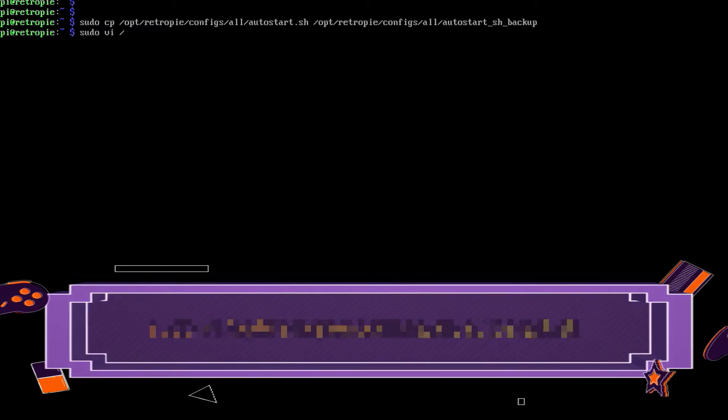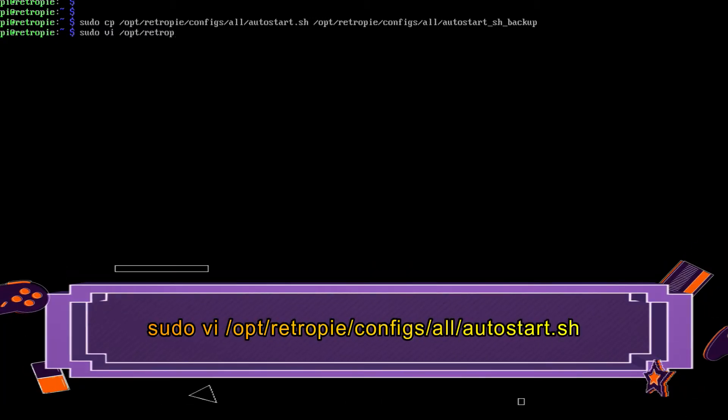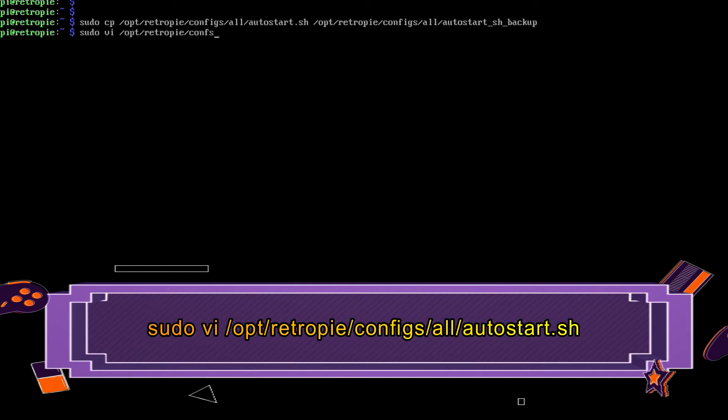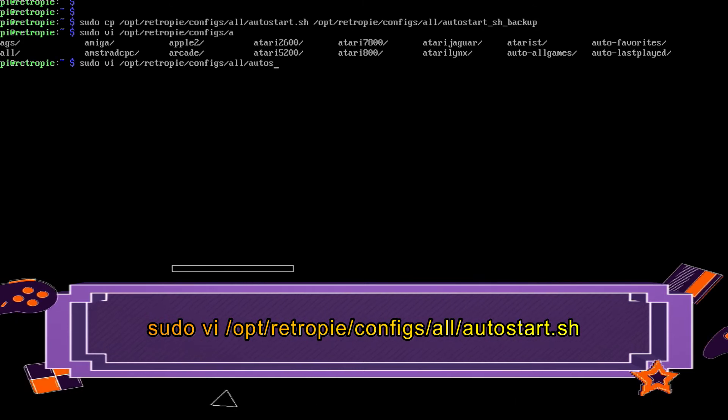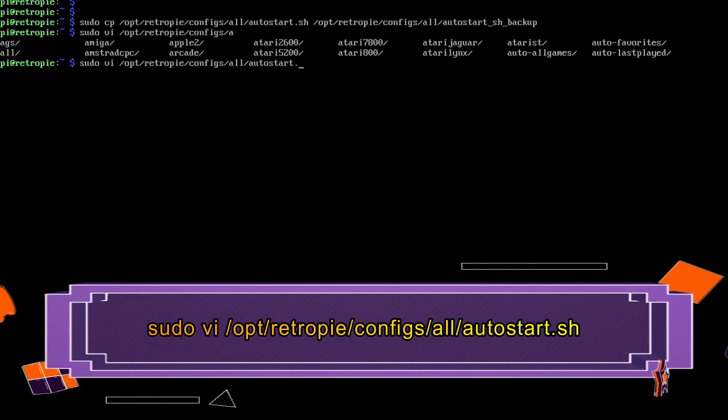Now we need to edit the file. So type in sudo space vi space slash opt slash retropie slash configs slash all slash autostart.sh and hit enter.